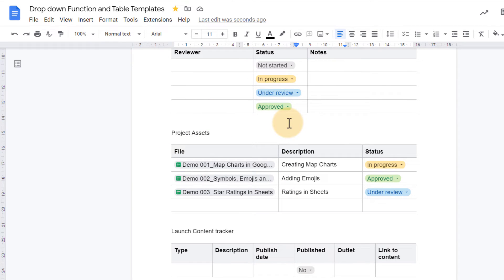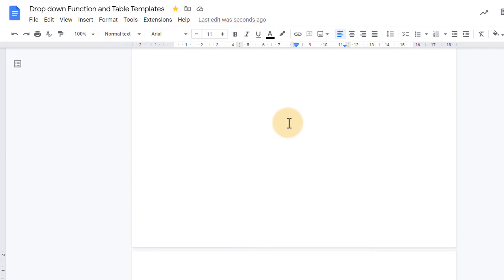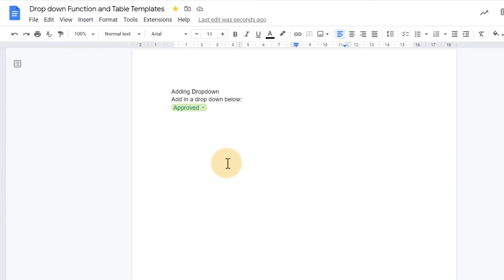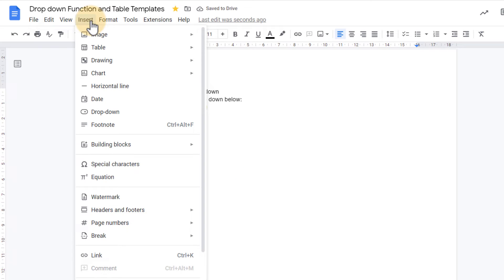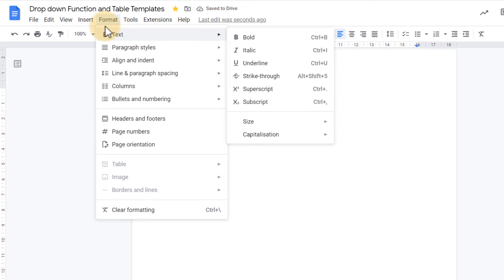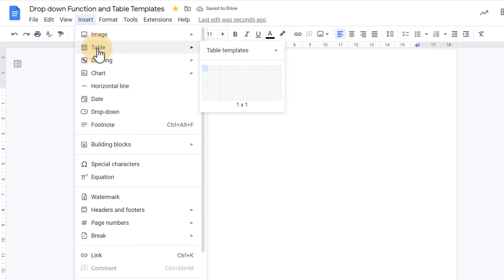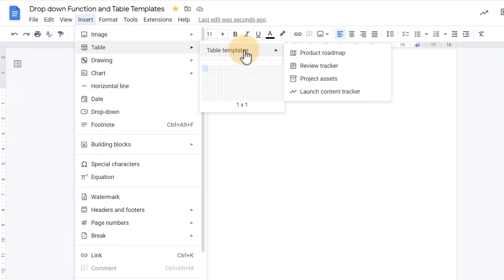Now you might wonder, well where have these come from? And is this going to take a lot of time to create? Well actually we have a number of table templates available in Google Docs. Here we can go to the top, insert, go to table, and then select the new table templates.